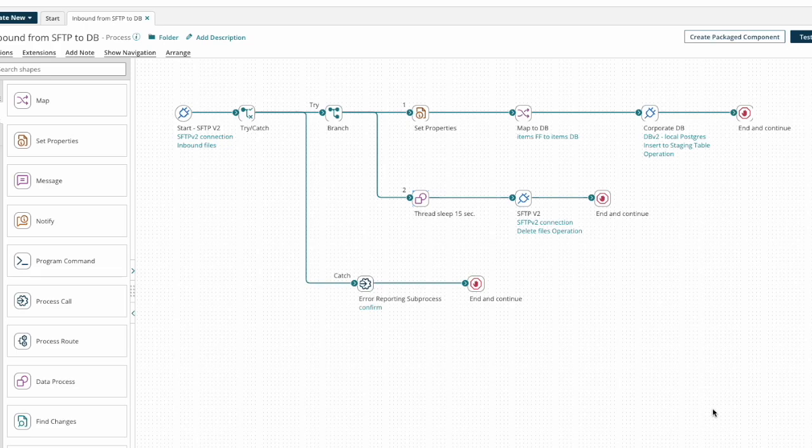In this example process, I want to use a short pause after writing records from an inbound document to a database before the files are deleted from the SFTP server they came from.